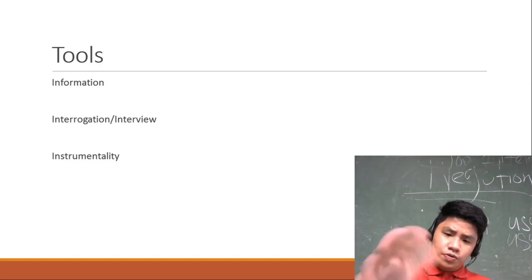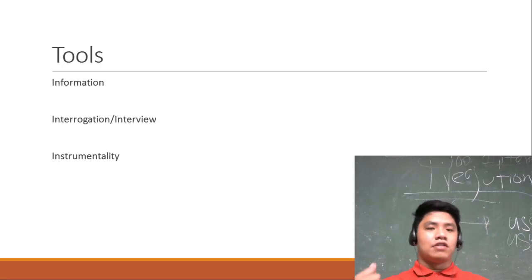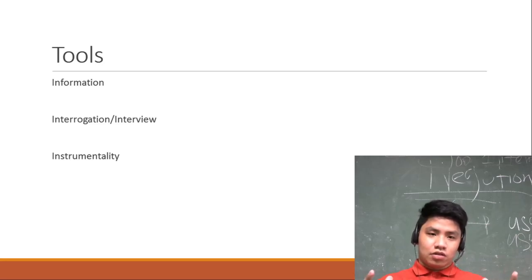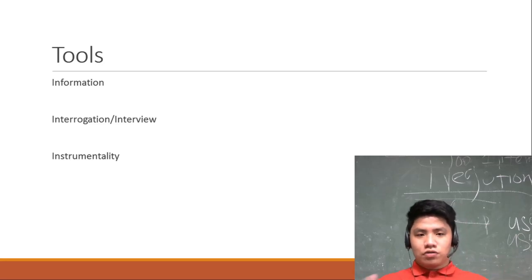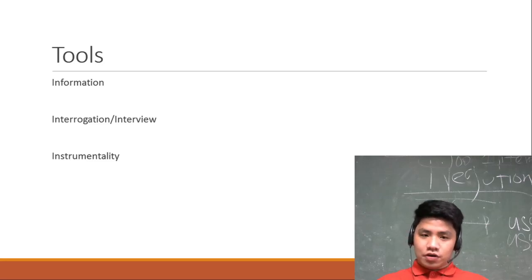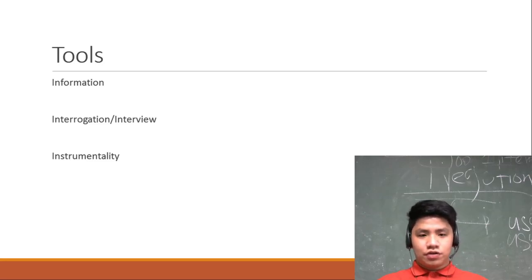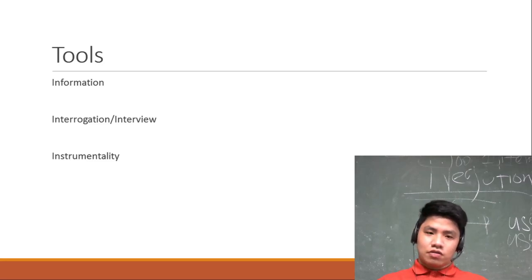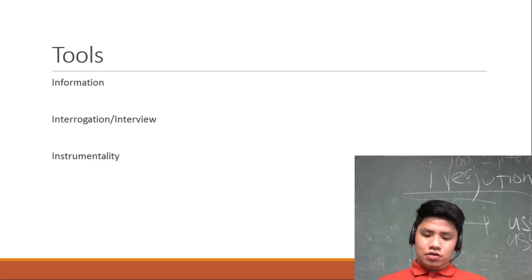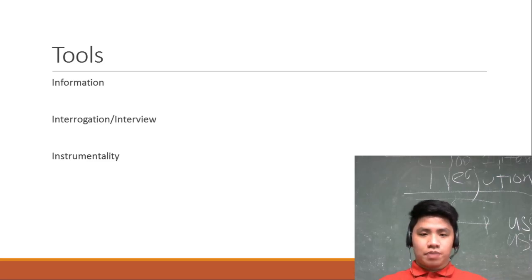How do you gather evidences? There are many tools that you will use, but you can use the tools in criminal investigation: information, interrogation or interview, or instrumentality.